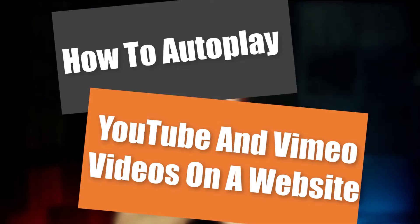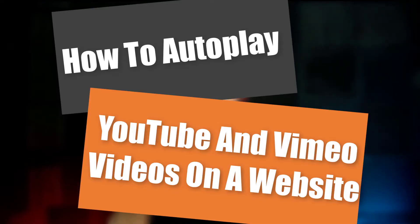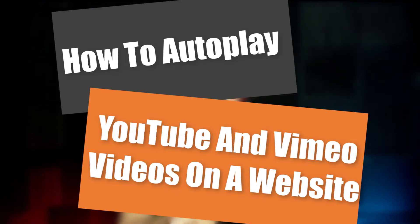Hey guys, Henry from Product Creation Formula. In this video we're going to be talking about how to autoplay your YouTube videos and your Vimeo videos on a website.